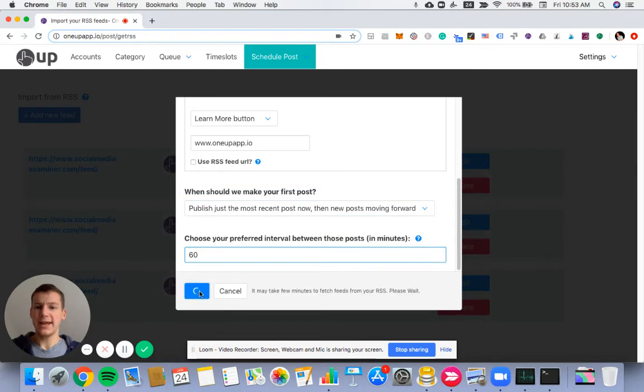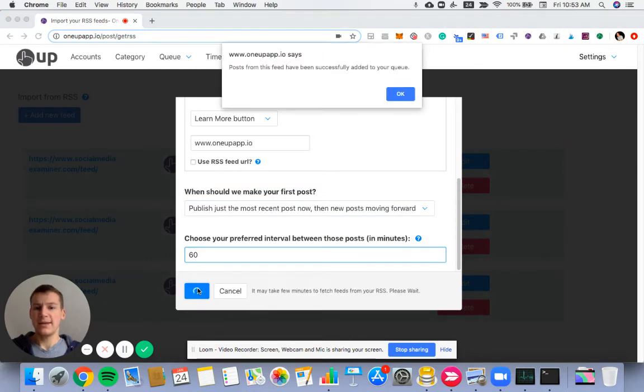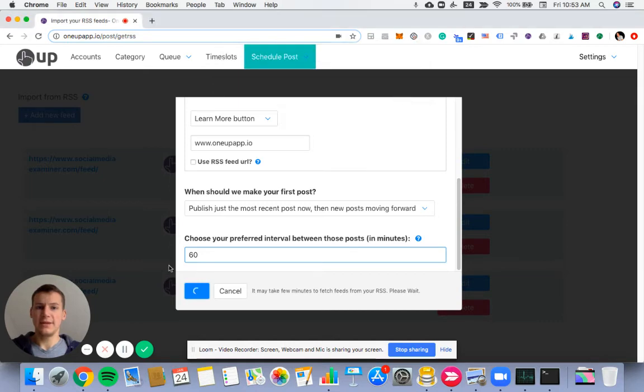You click Add, and posts from this feed have been successfully added to your feed.